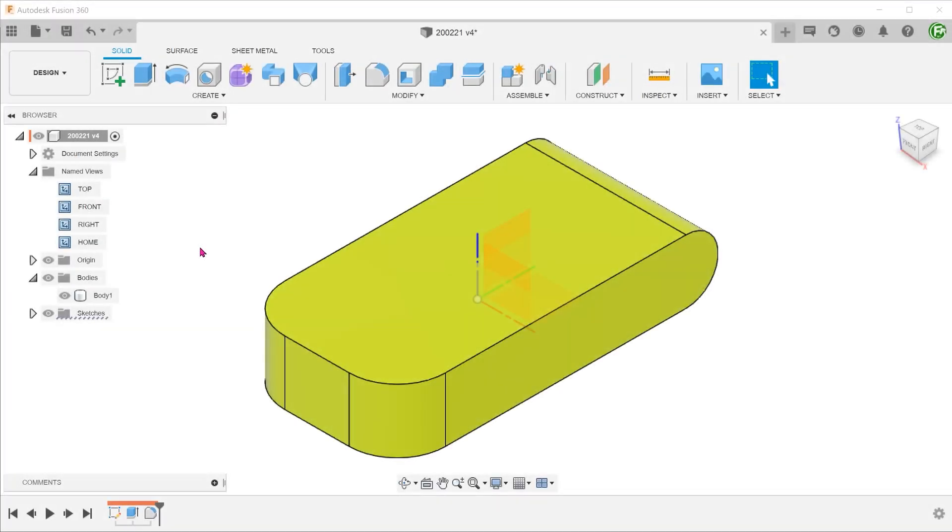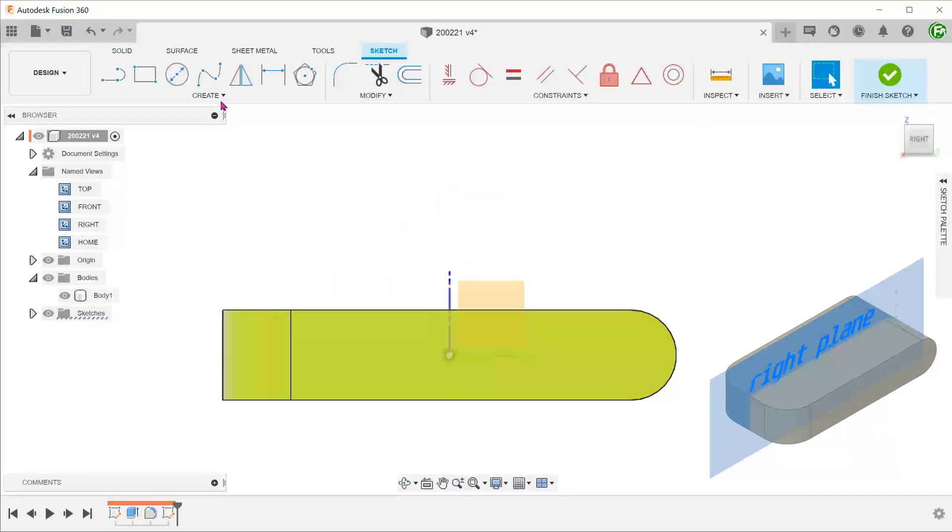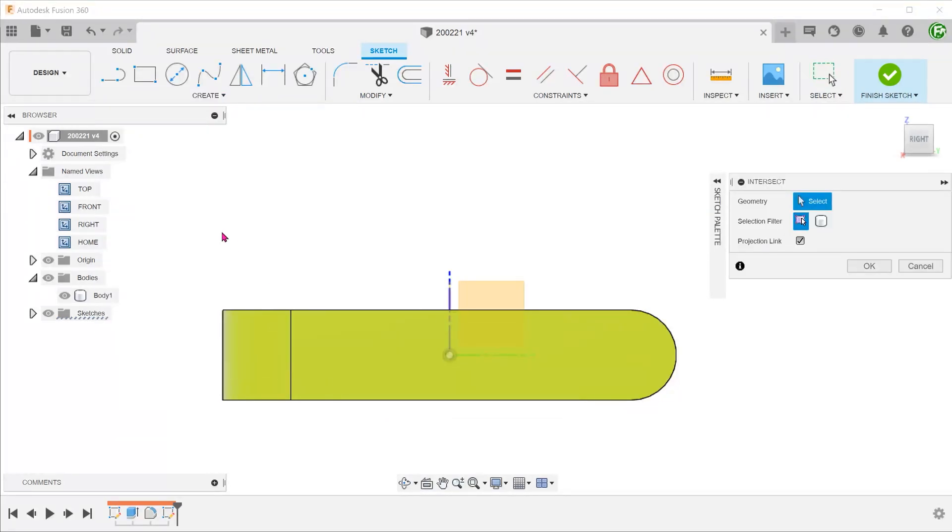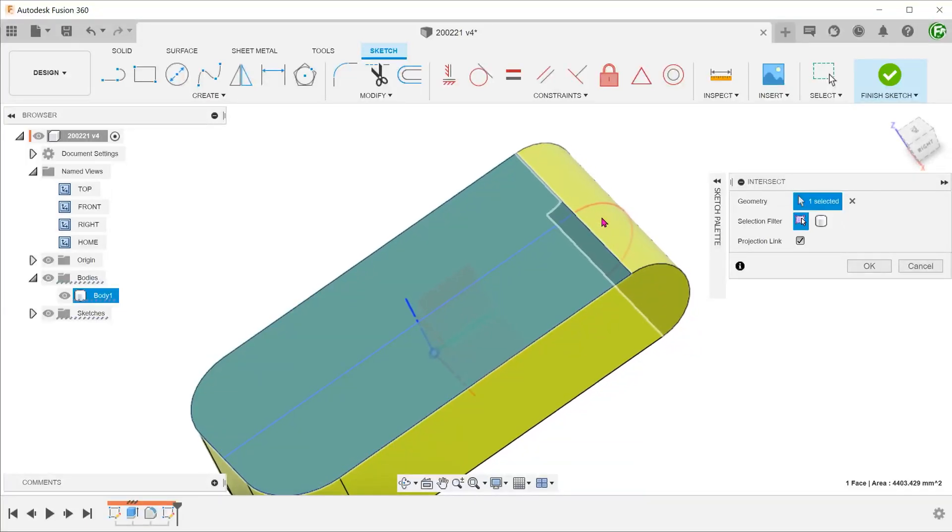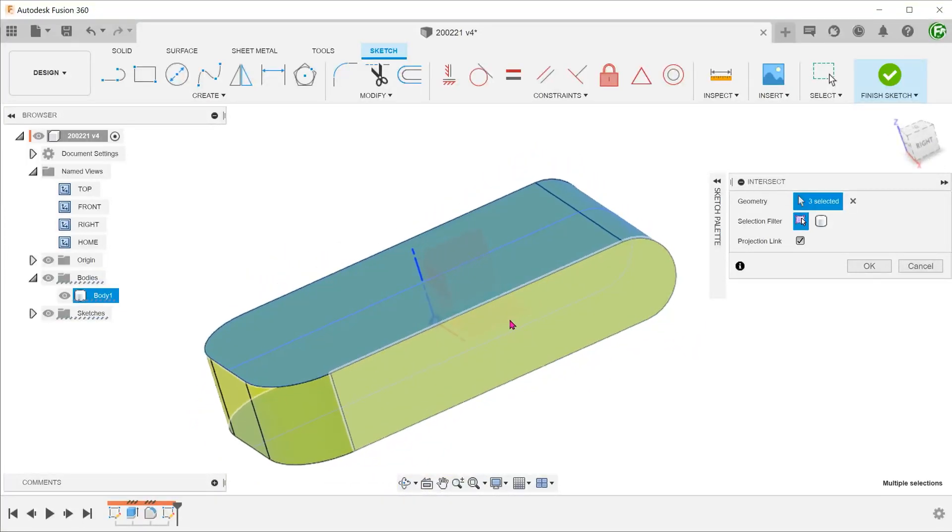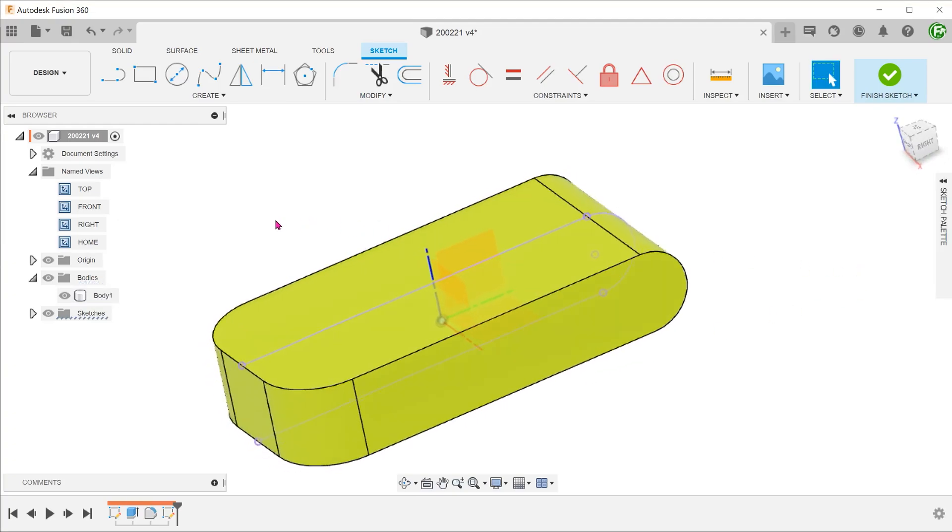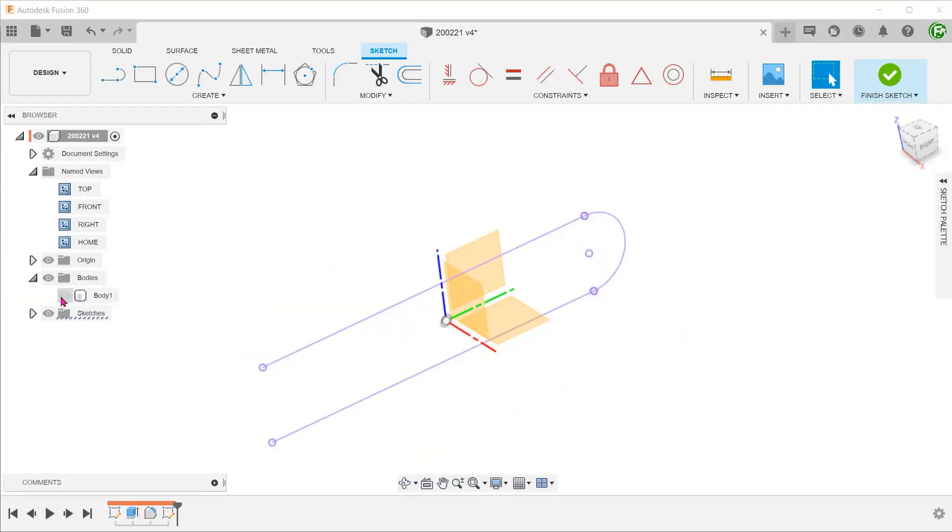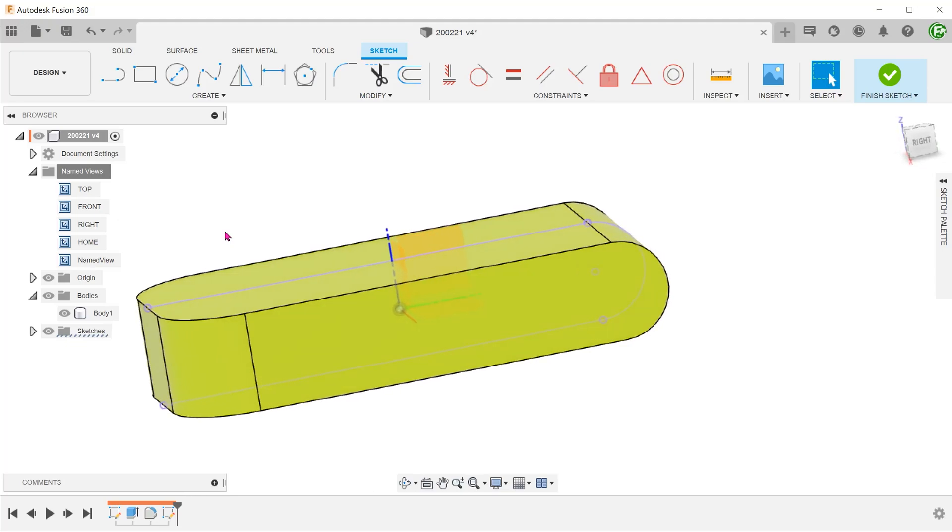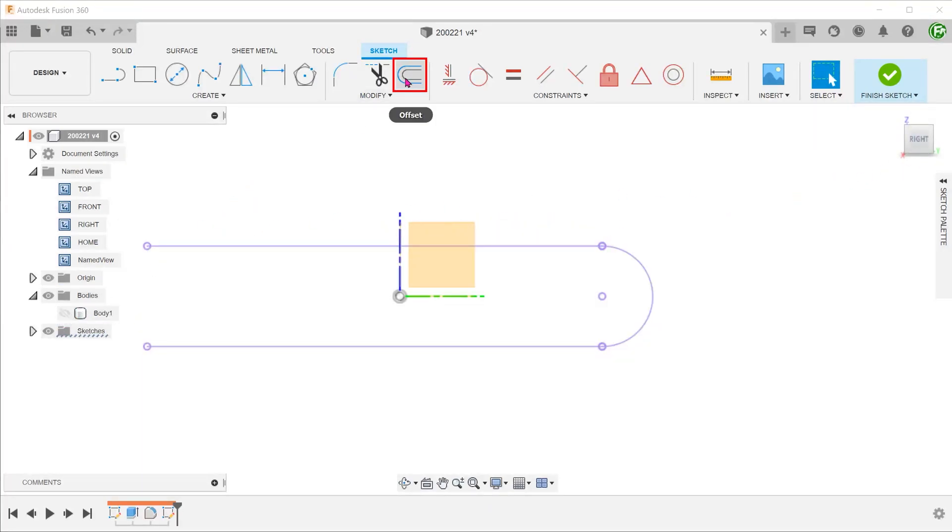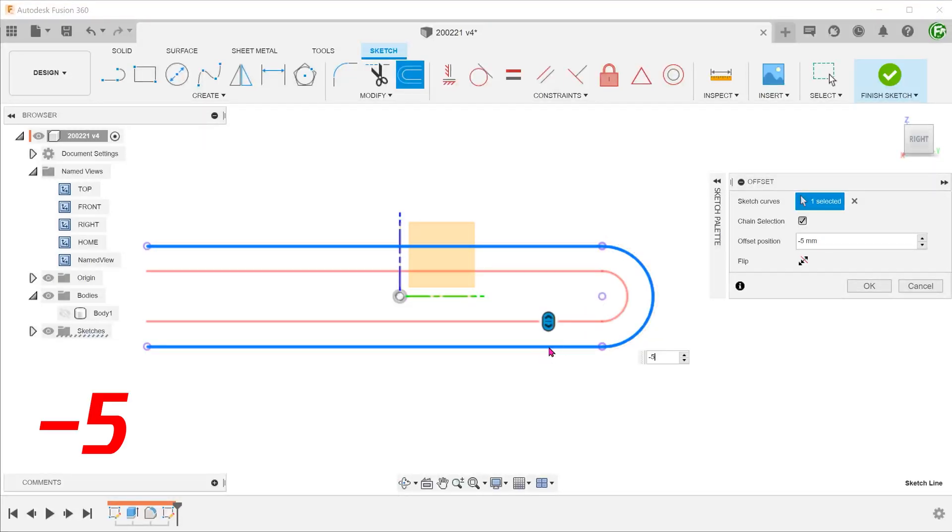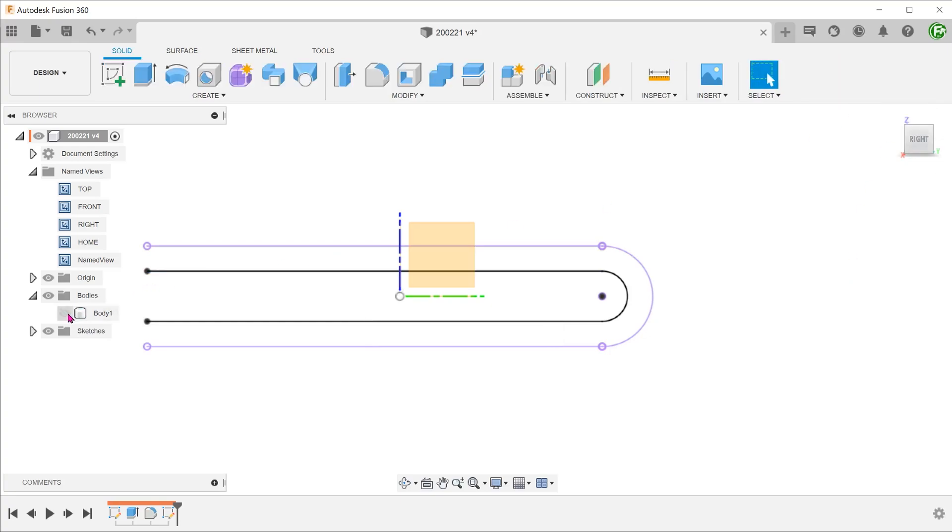Let's take a look at another way of creating this cut. Perform a sketch on the right plane. Go to create, project include, intersect, and select these three faces. This produces entities that are a result of the intersections between these three faces and the sketch plane. Create an offset of these lines. Confirm the sketch.